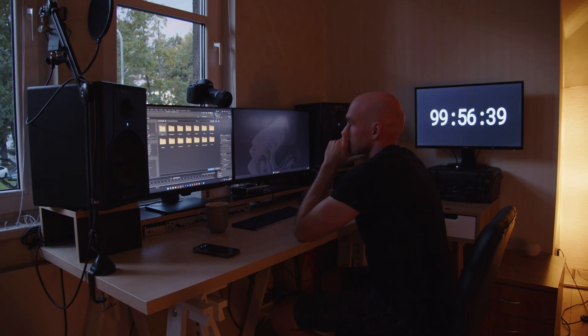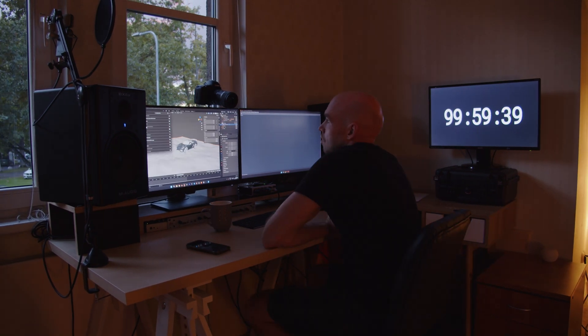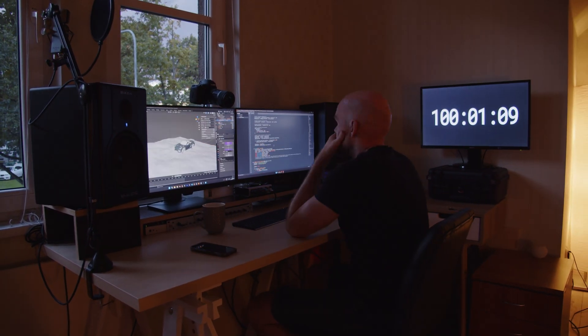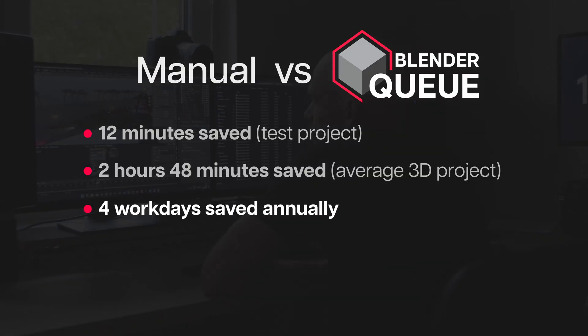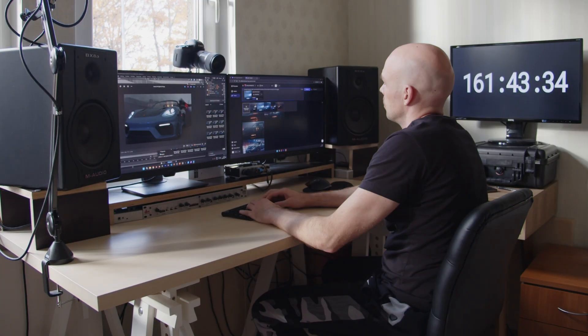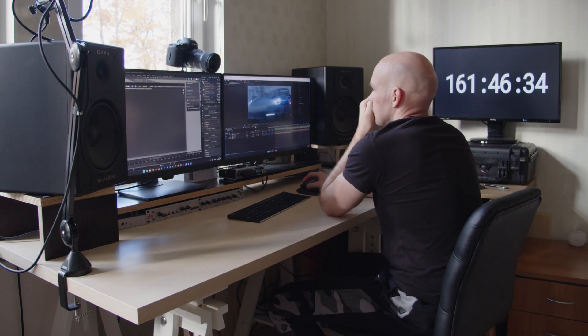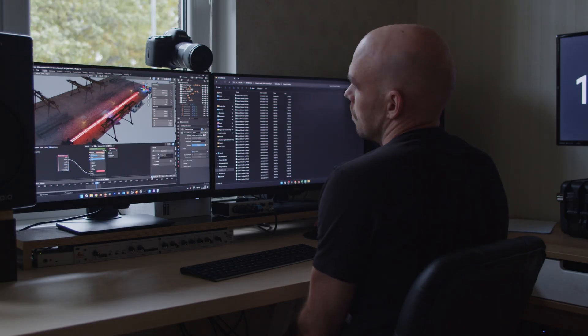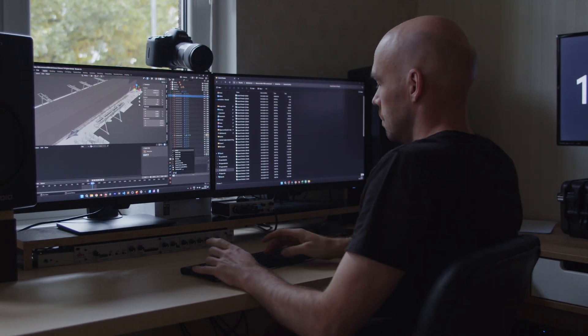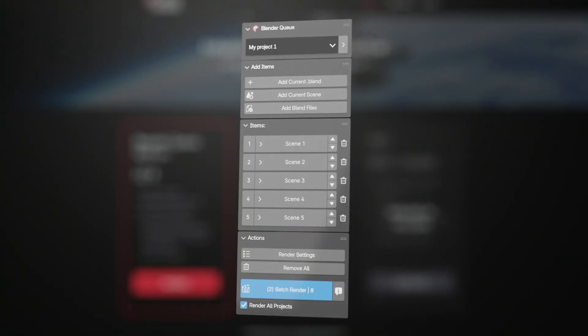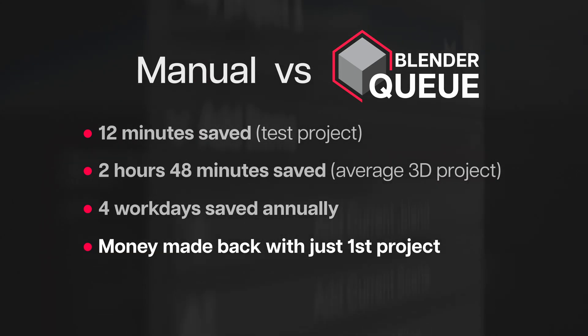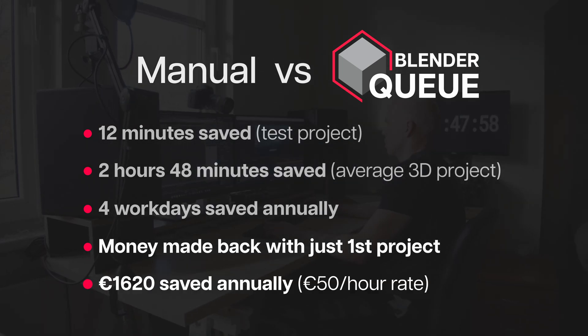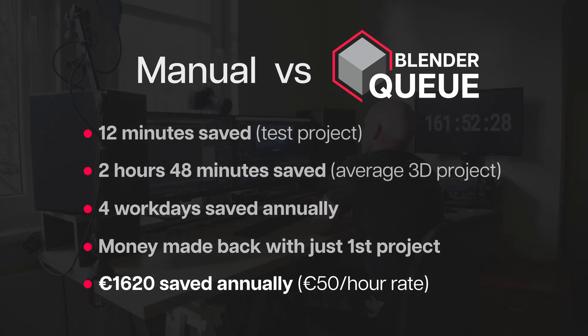Even if you work on 3D projects, let's say two weeks per month, then by the end of the year, you would gain roughly four work days, assuming you work eight hours per day. How much is your time worth? Let's say you charge your clients 50 euros per hour. By investing in this add-on, you'll make that money back with just your first project, and you'll save 1620 euros worth of your time each year.